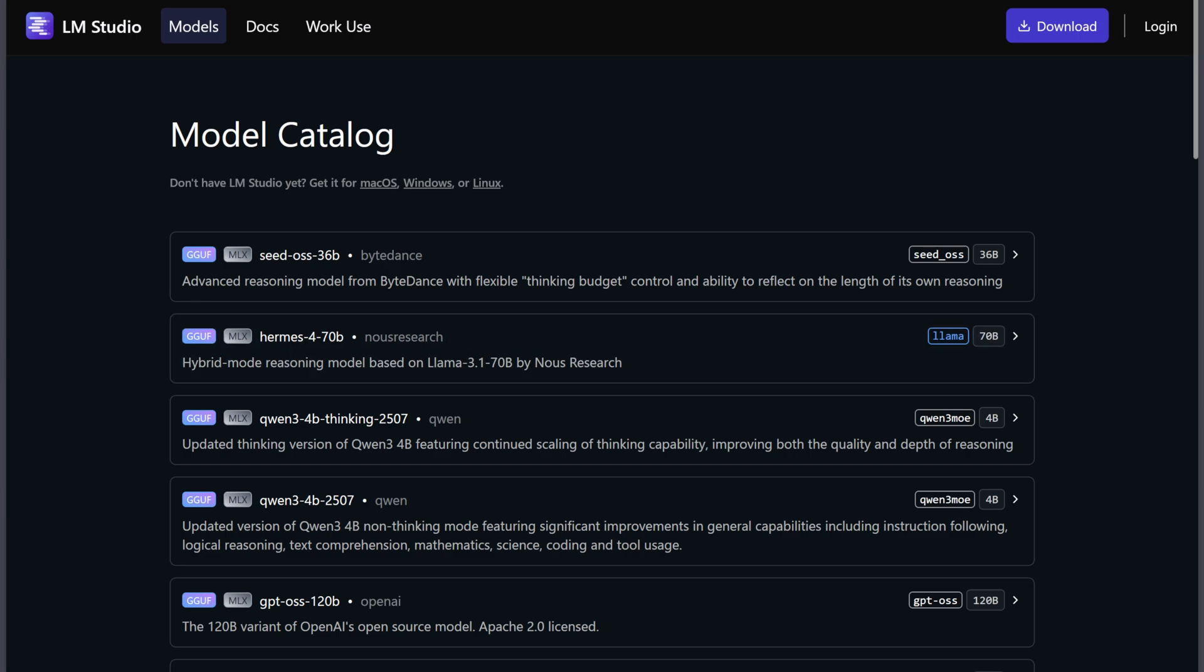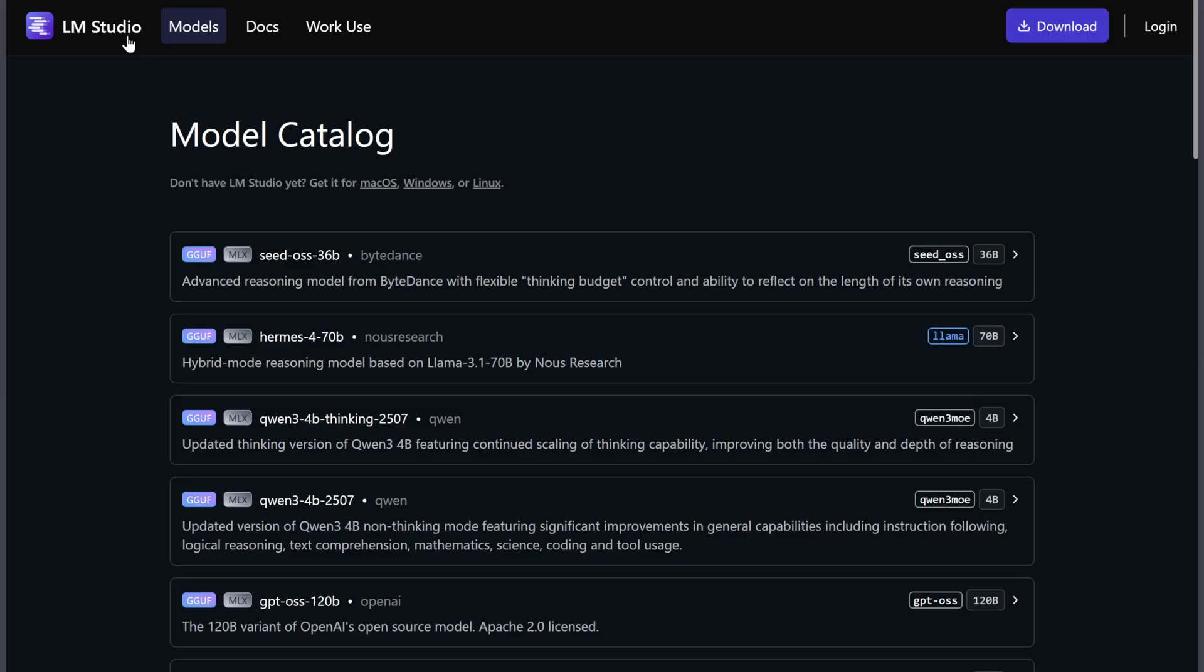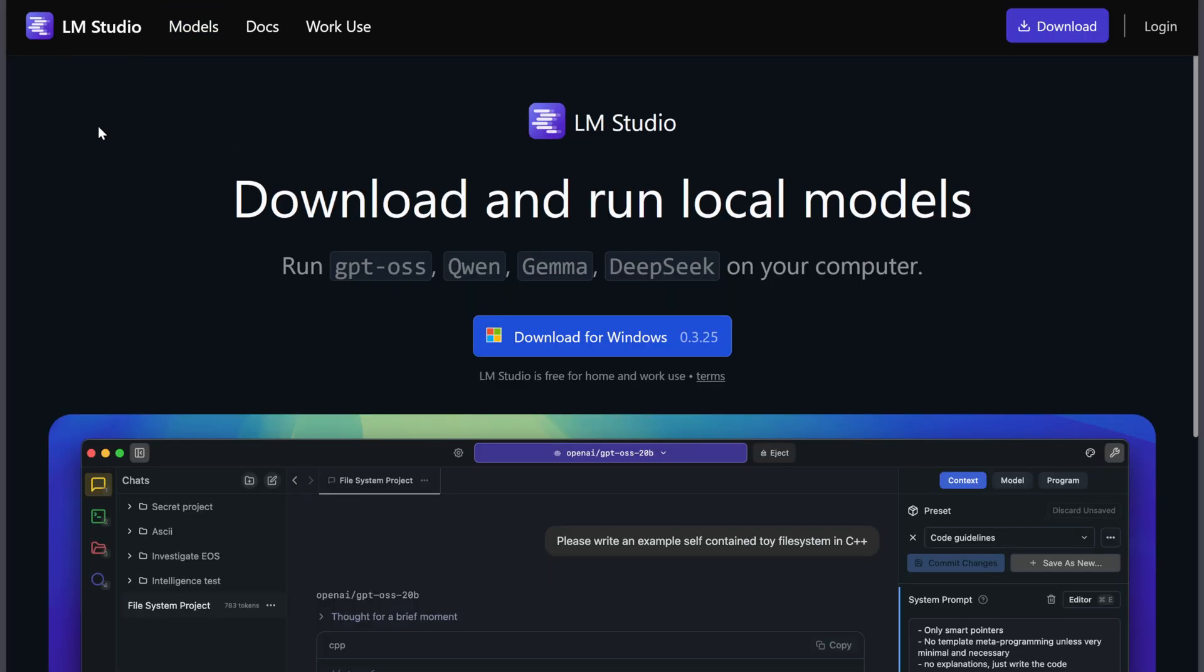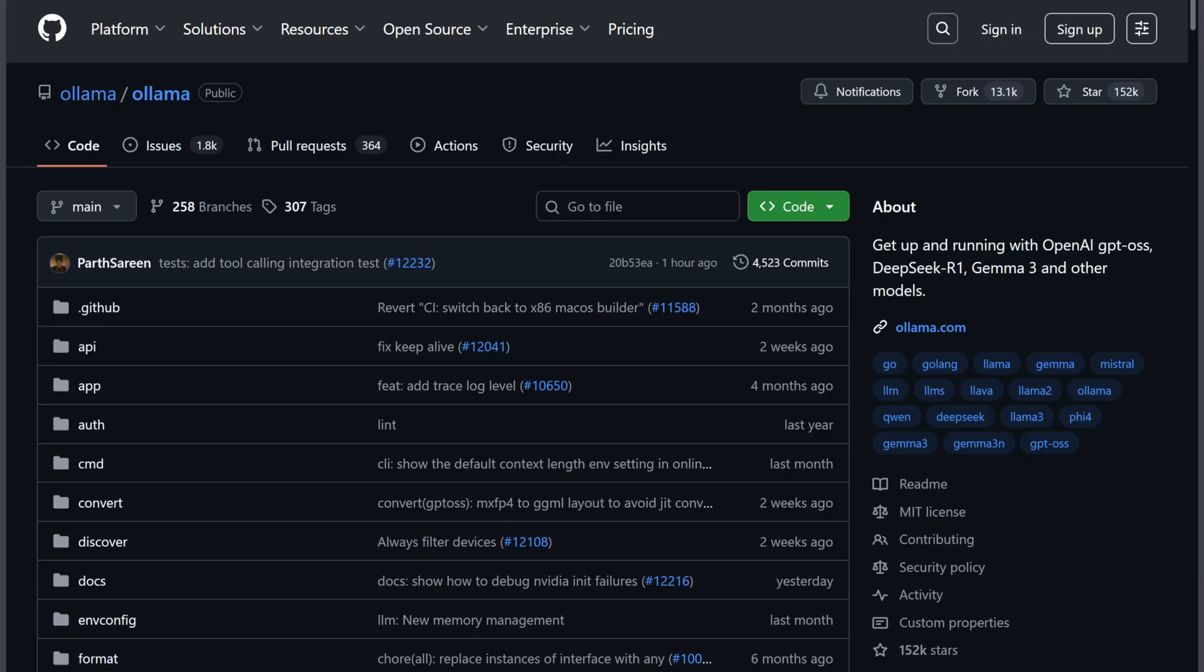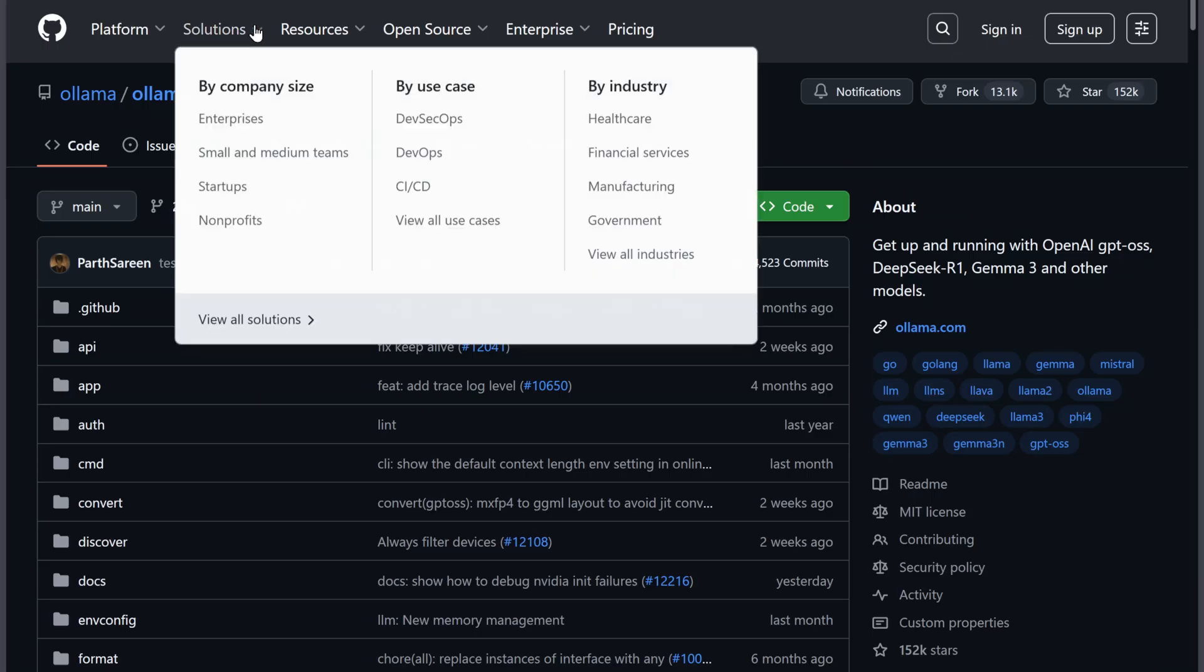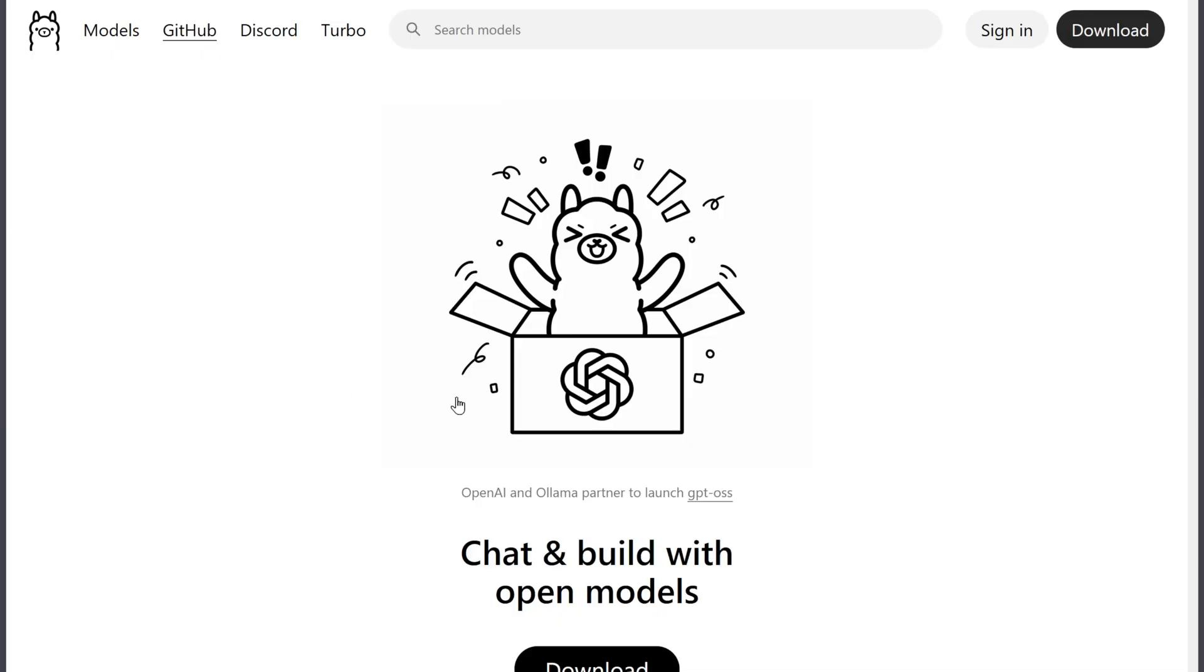Everyone's talking about running AI models locally, but choosing the right platform can make or break your experience. I've spent months testing Ollama and LM Studio, and both have very different strengths.